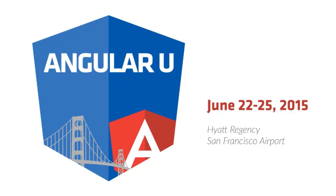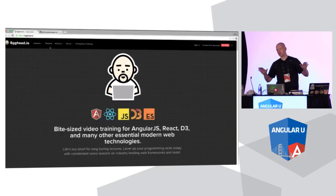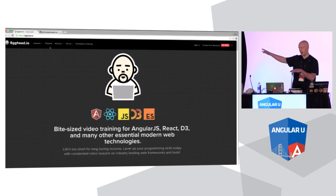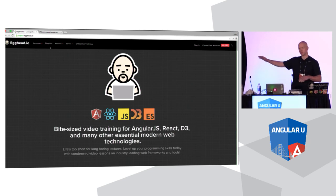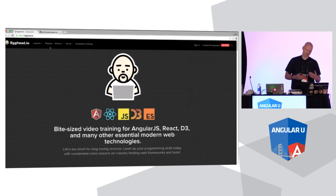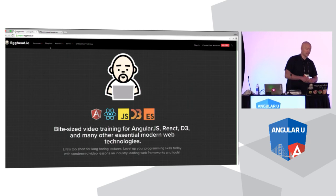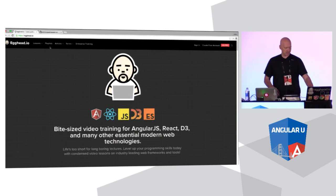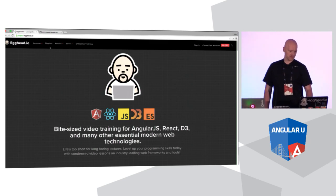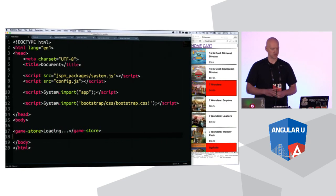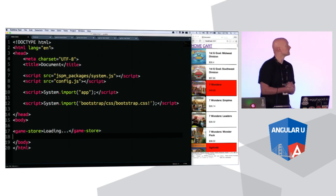My name is John Lindquist. I am the egghead.io guy. And I wanted to start by saying thank you all for your support in making Egghead happen. It feeds my children, so thank you for that. But I actually have about 24 minutes and 36 seconds to build an application in Angular2, so I'd better get started.